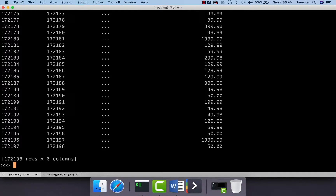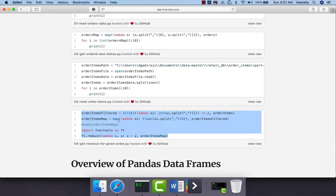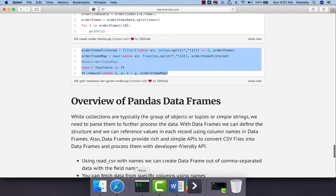As we have created the DataFrame order_items, let us explore some APIs to solve the problems we saw earlier with MapReduce APIs. Let us start with getting the revenue for a given order ID. We have six fields in our DataFrame: order_item_id, order_item_order_id, order_item_product_id, quantity, subtotal, and price. Using MapReduce APIs, we have to apply filter, then map to extract order_item_subtotal for the given order ID, then reduce to add the subtotals to get the order revenue — four lines of code.